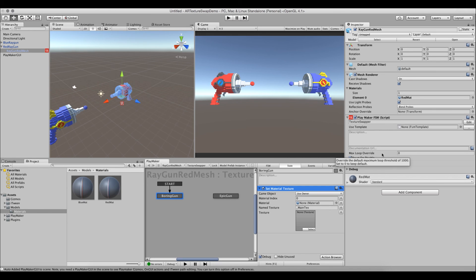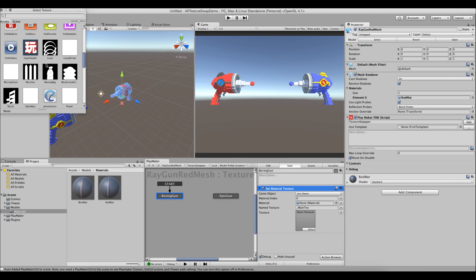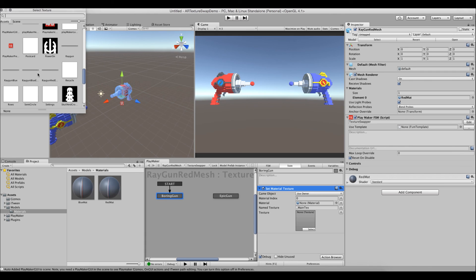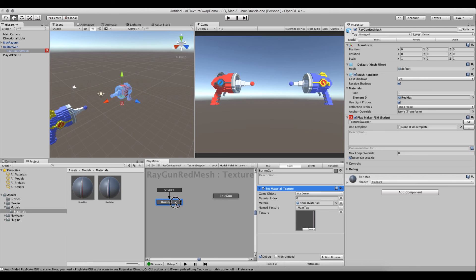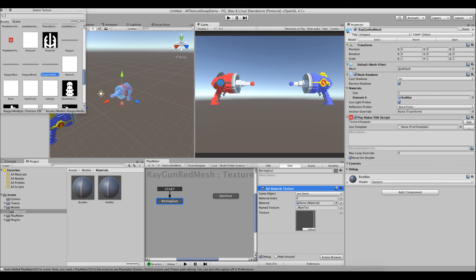On the epic_gun state, we again add the 'set material texture' action from the Action Browser. This time we select the 'raygun_red_epic' texture. So the boring_gun state has the standard texture and the epic_gun state has the epic texture.